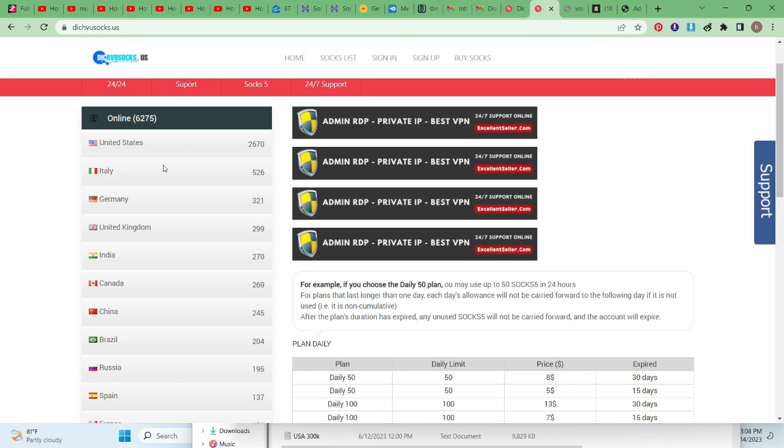So, you need to get an account. You can use any other website you know. For now, I'm using this site. So, you sign in.